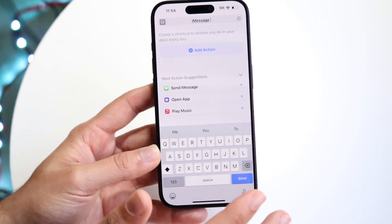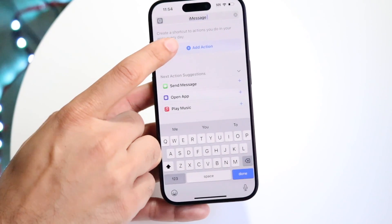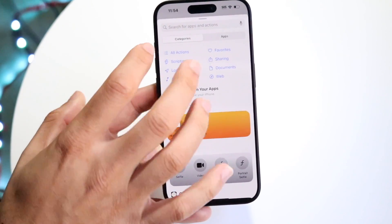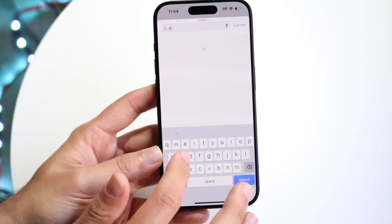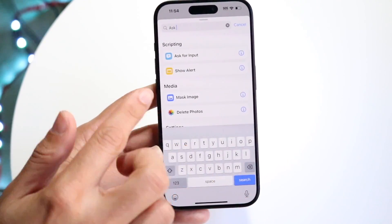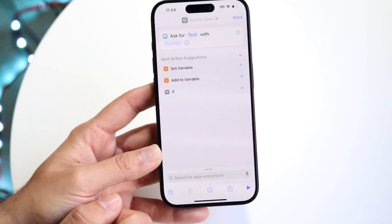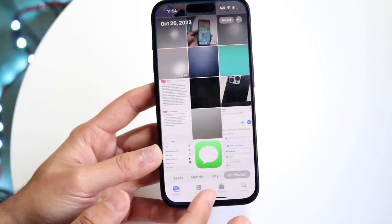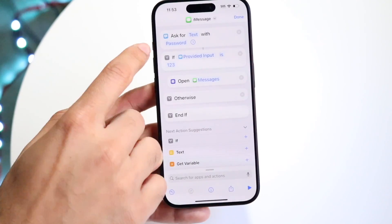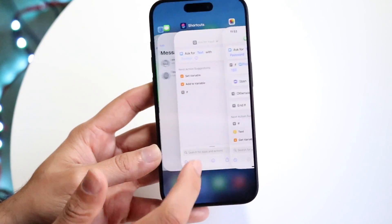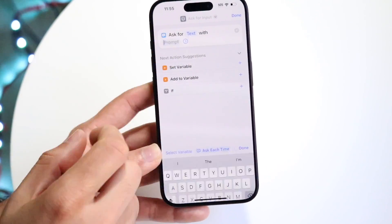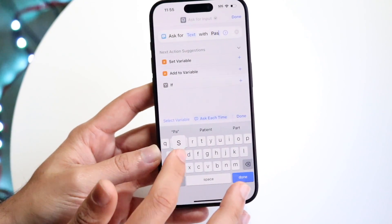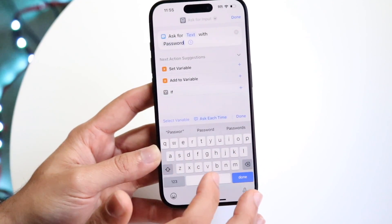Once you've done that, you're pretty much good to go. What we want to do is add an action. The first action we're going to add is 'Ask for input.' We want to ask for text with a prompt — you can name this whatever you want. In this case, we'll name it 'password' or 'passcode.'